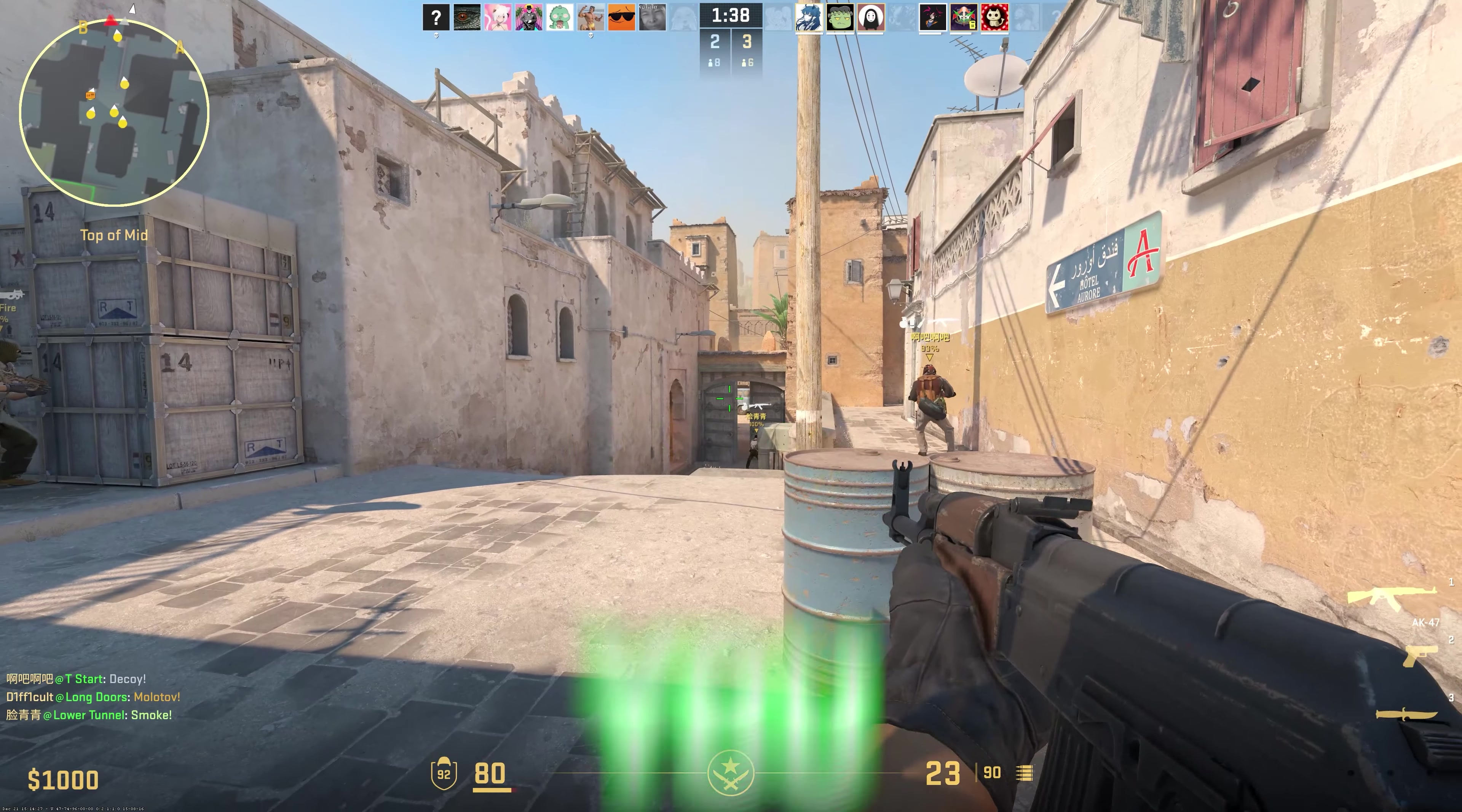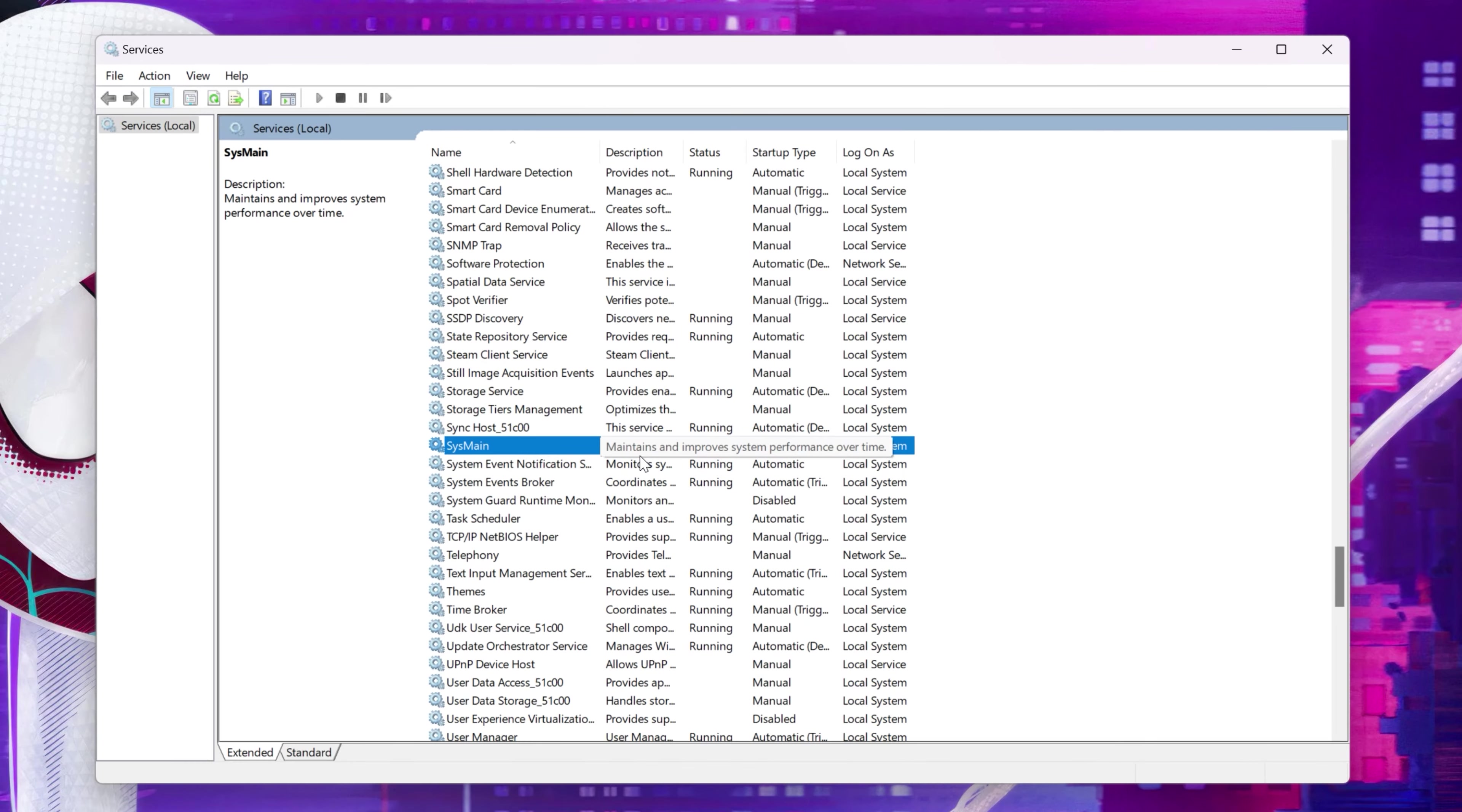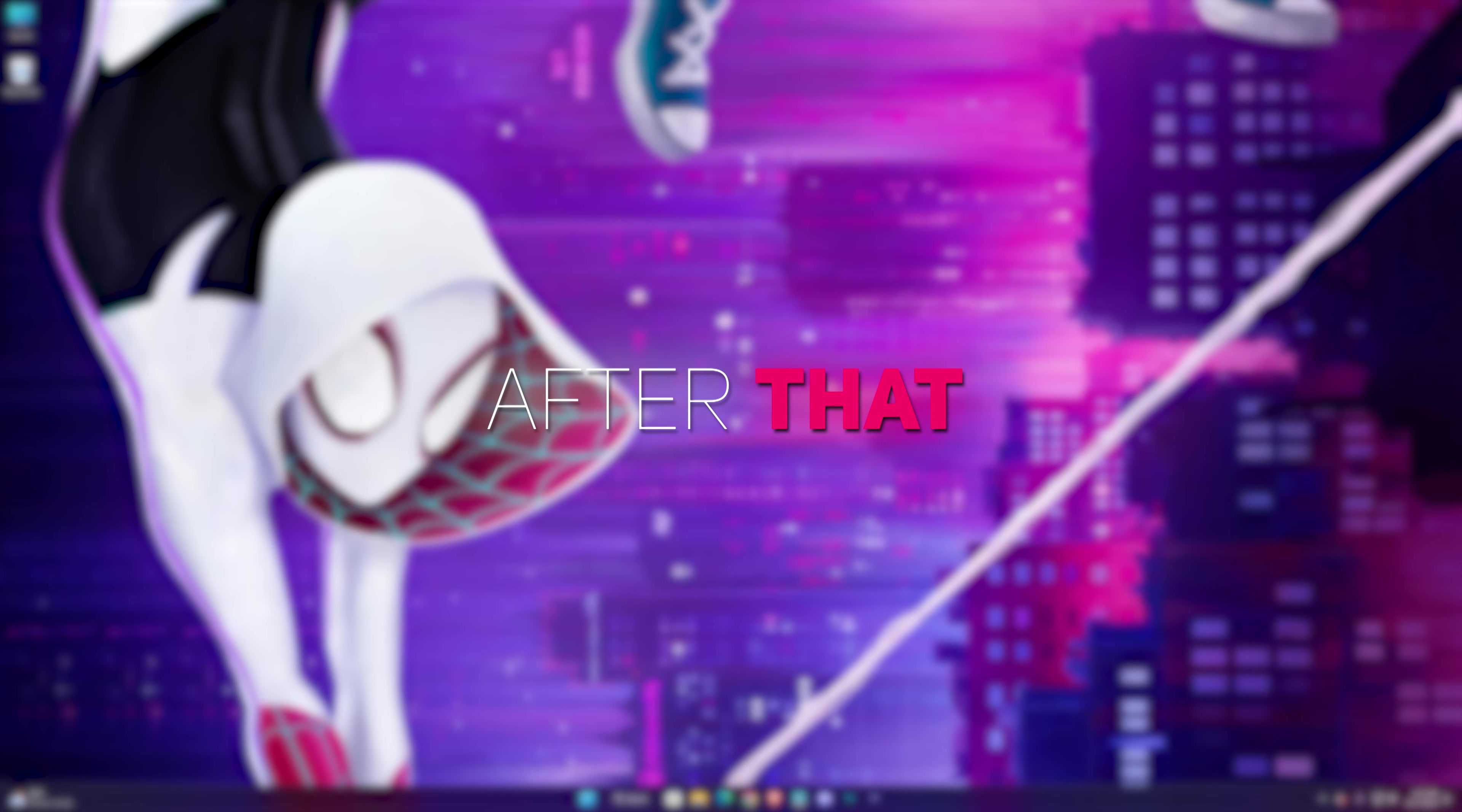If it works for you, keep it as it is. But if you see no changes, it's better to enable this thing again from here. And after that...